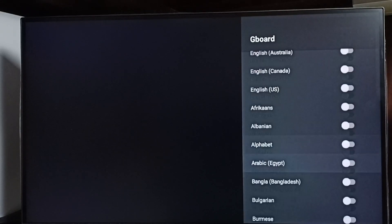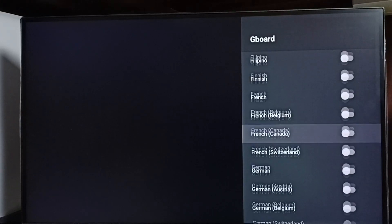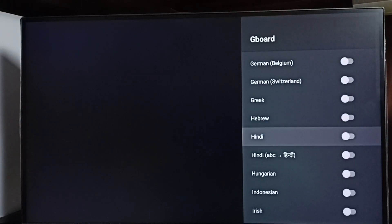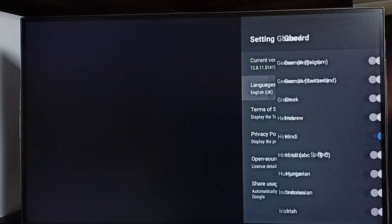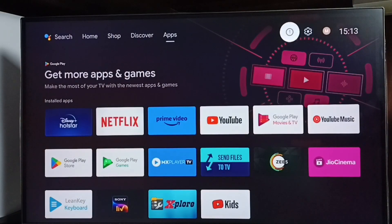Let me scroll down and select Hindi. Done. So now I have added two languages: English UK and Hindi.